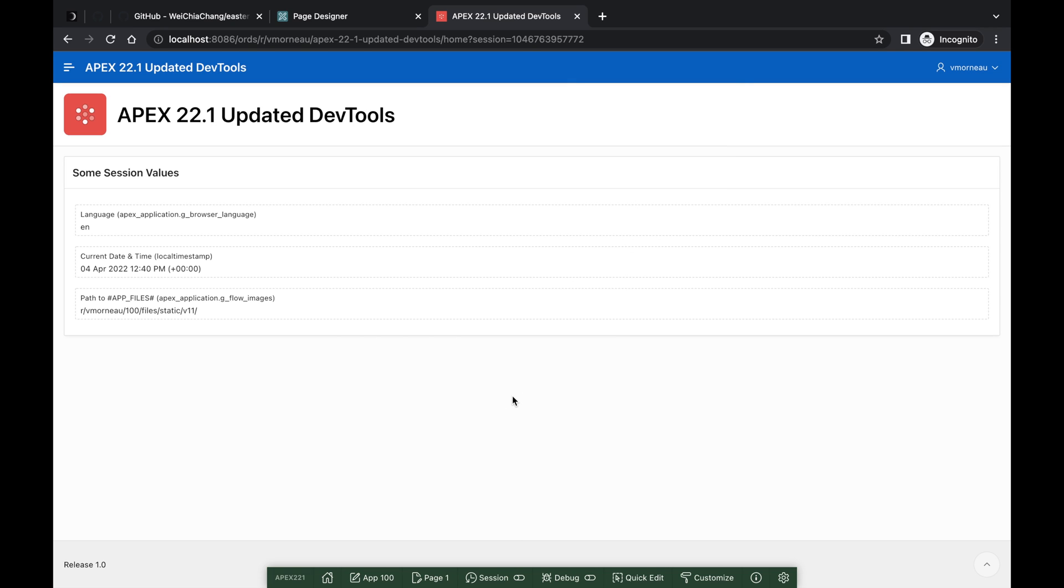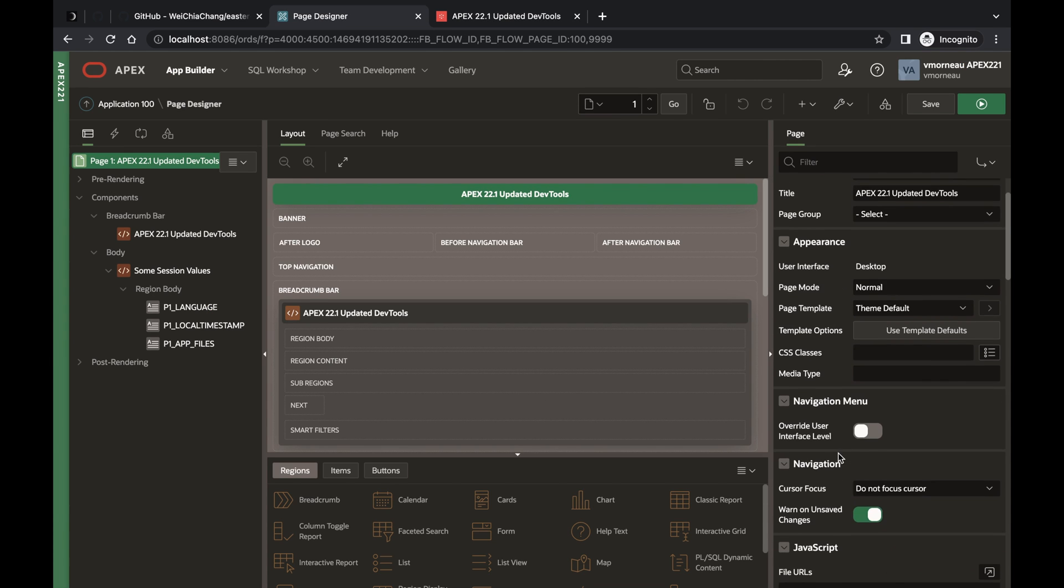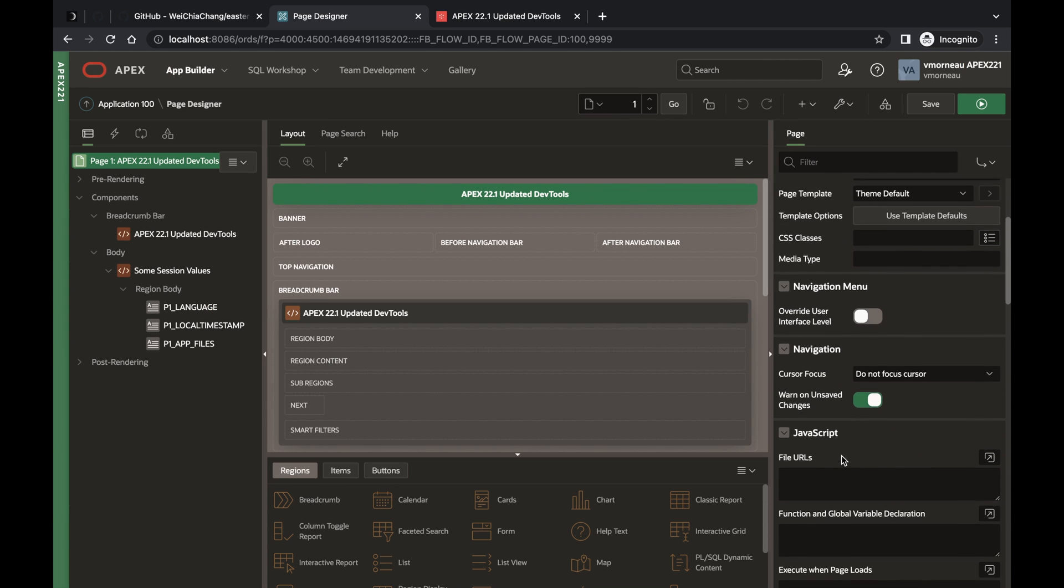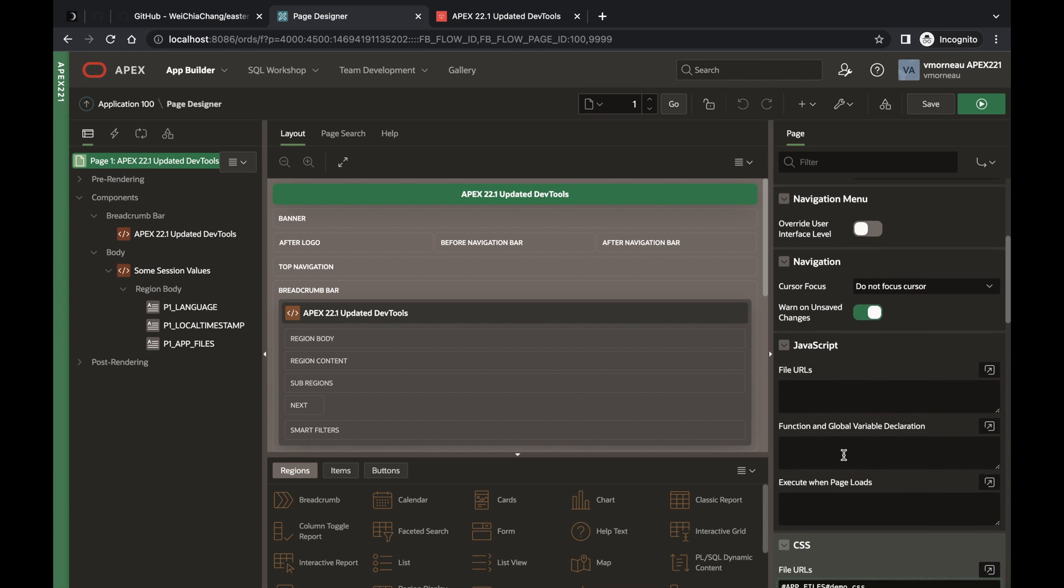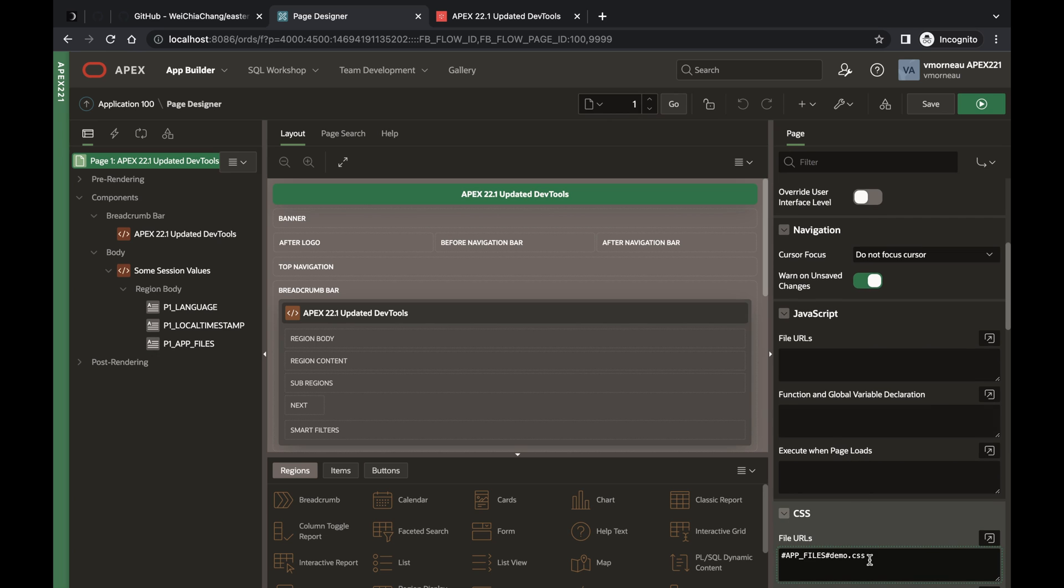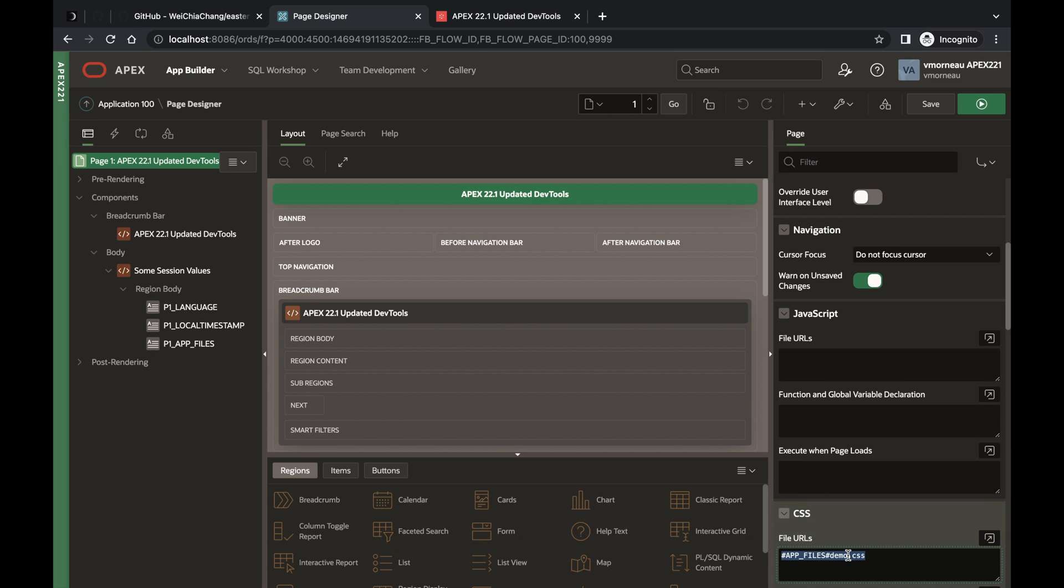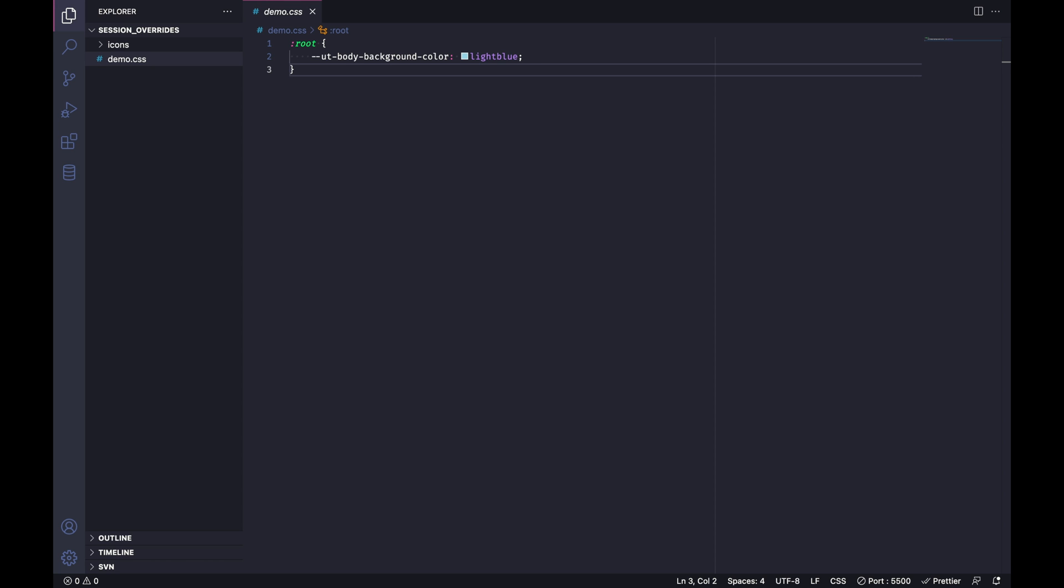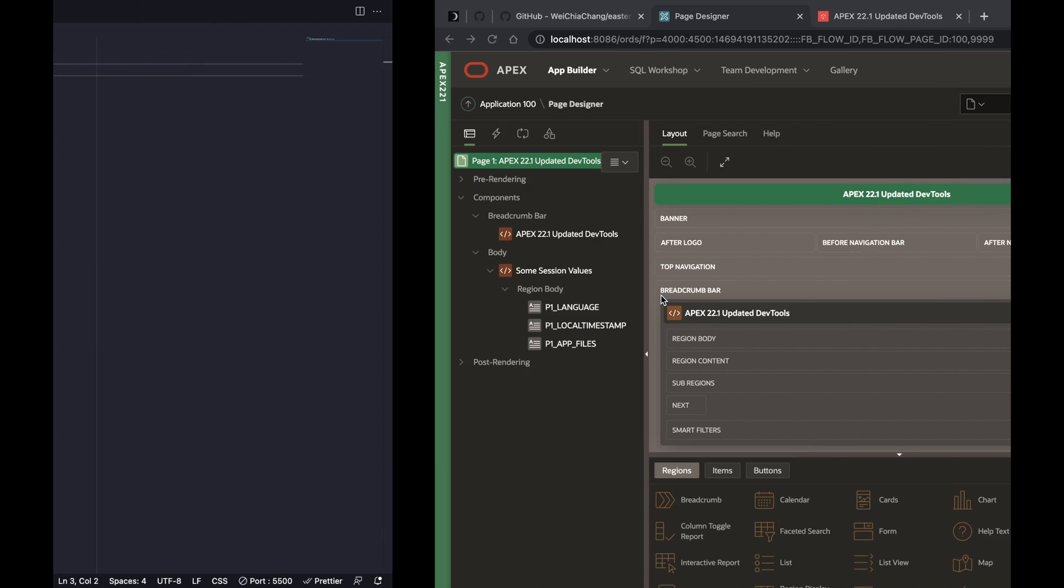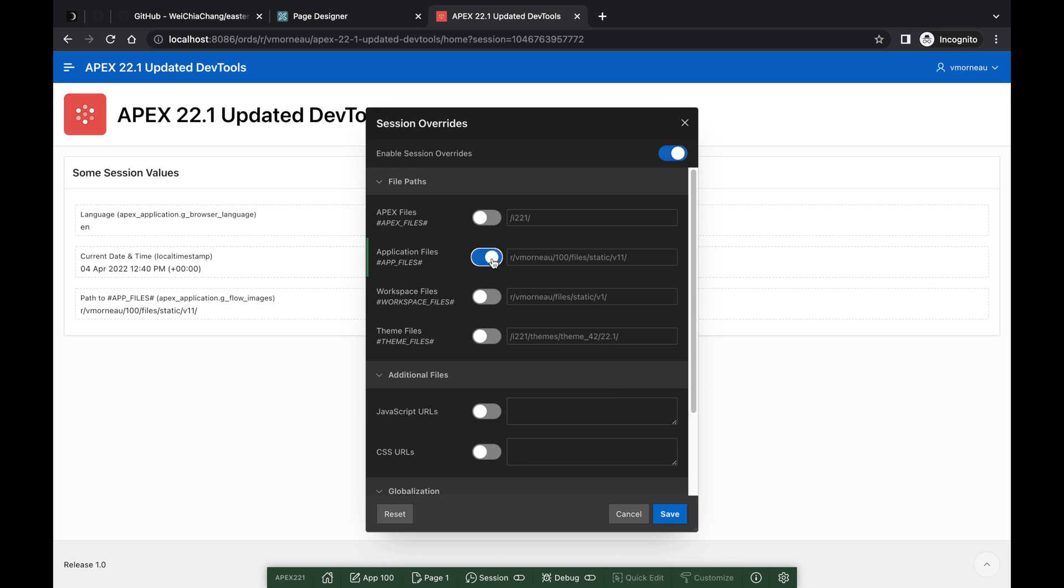This app is referencing a simple CSS file in the page properties, pointing to a file from the shared components app files. To expedite development for this file, you can take this locally. This file, called demo.css, is also served from my local host at port 5500.